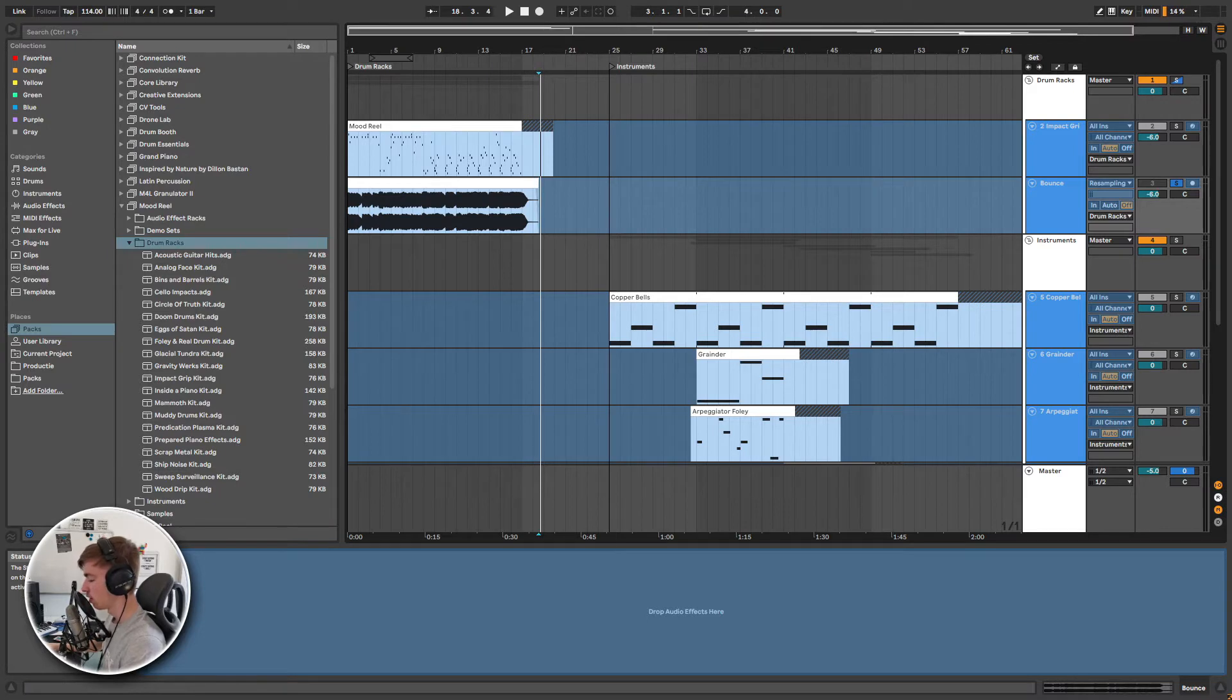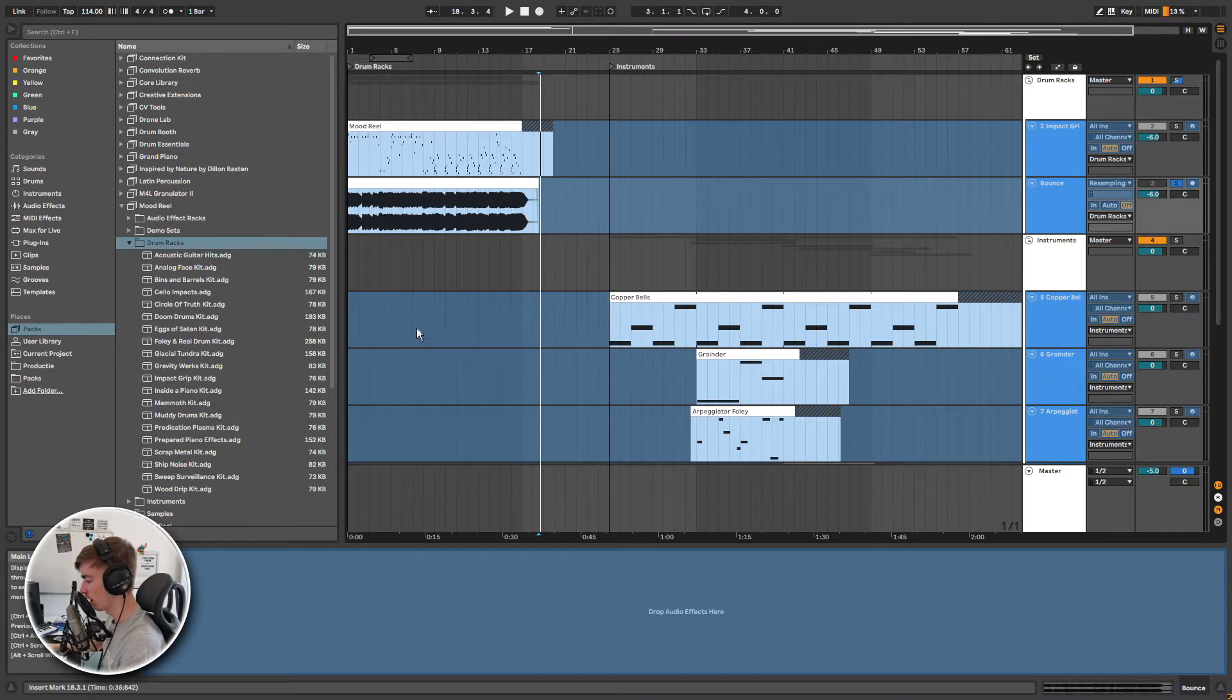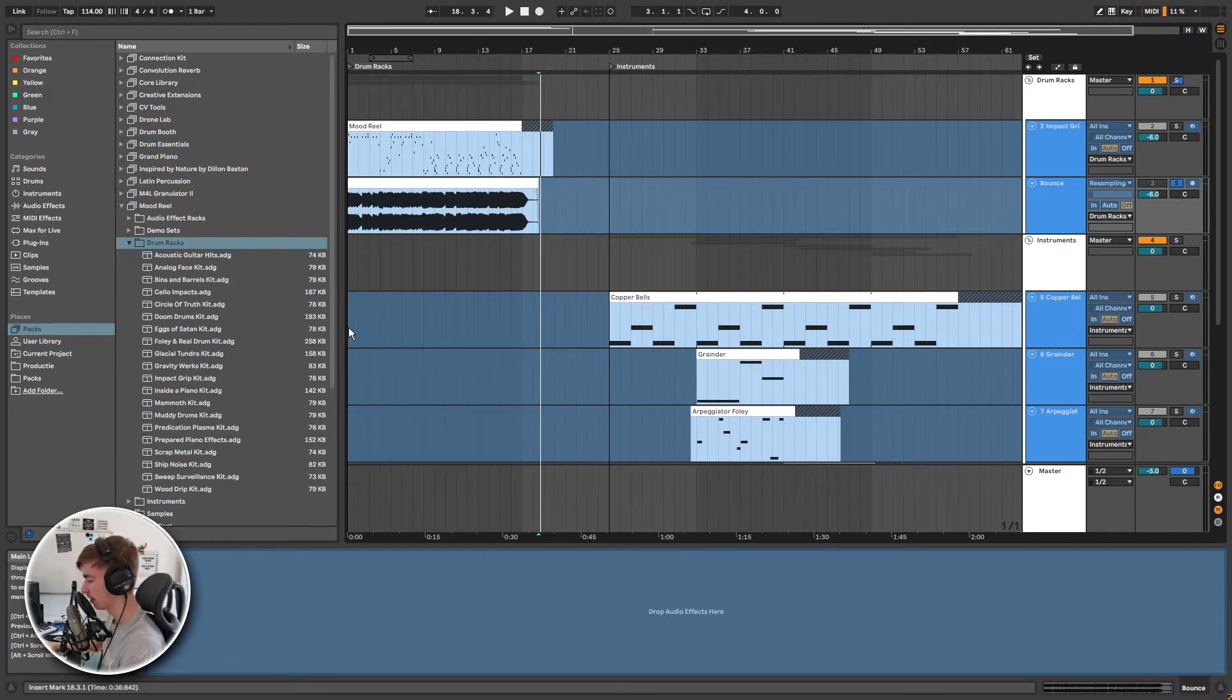Before we go to the effect racks I'm going to show you some of the instruments. That way we can add effects to it later. I'm going to show you some of the sounds of the instruments so you can get an idea of what is in this pack. Then I will show you how to make your own hybrid instruments.